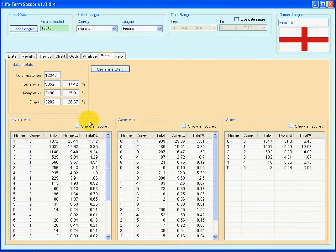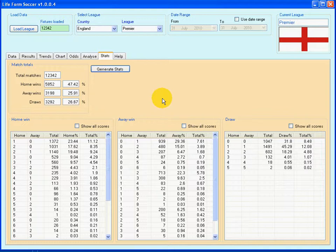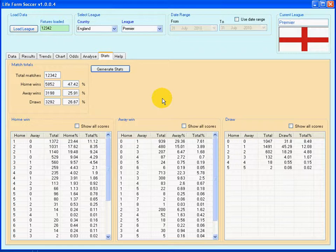This information can be very useful for calculating correct score markets. Thank you for listening to Lifeform TV. If you have any questions, go to the lifeform.com website and take a look at the bottom of every page — you will see contact information. Thank you for listening.